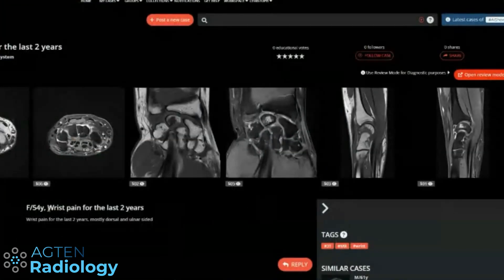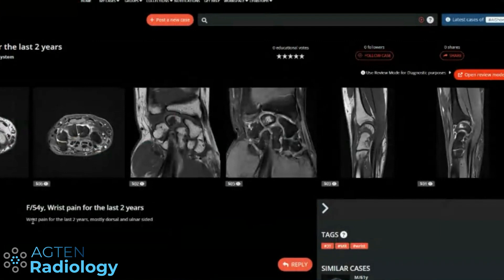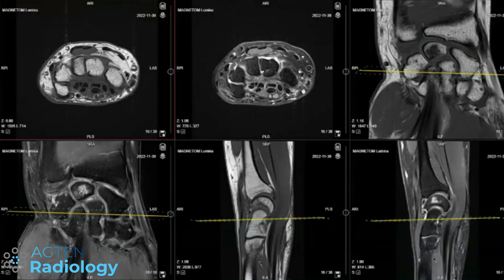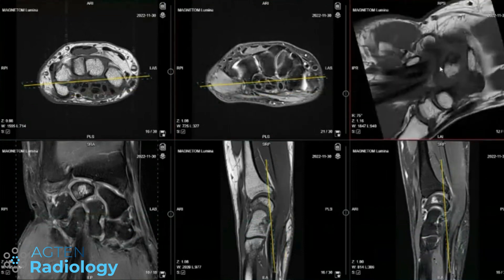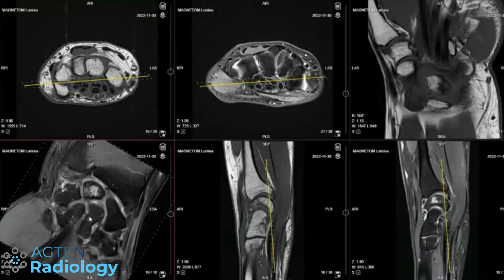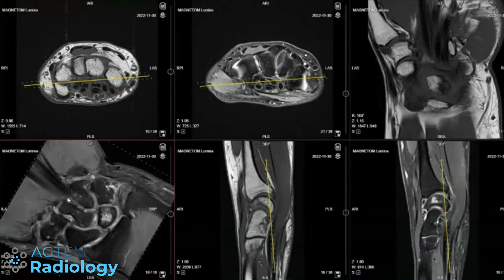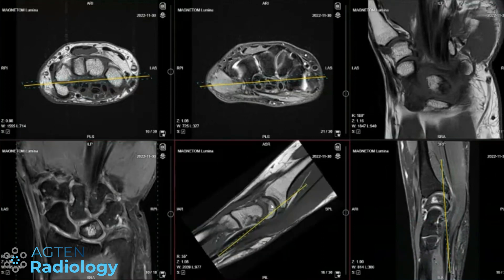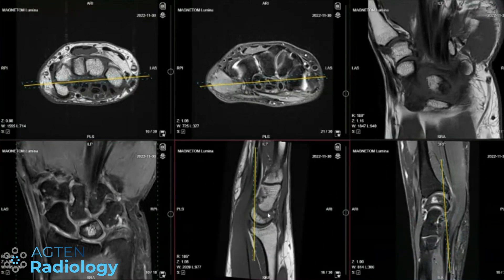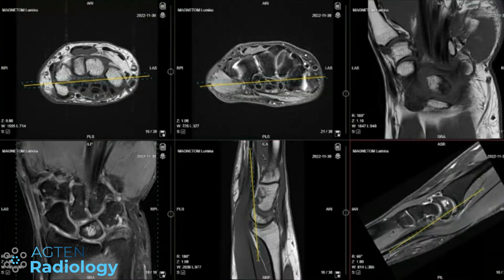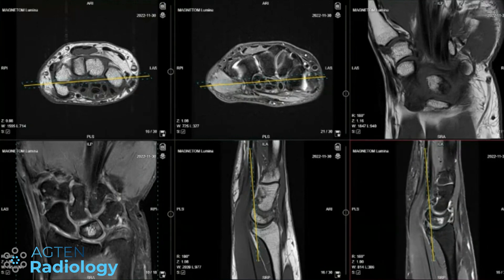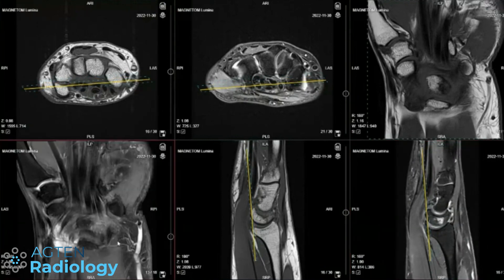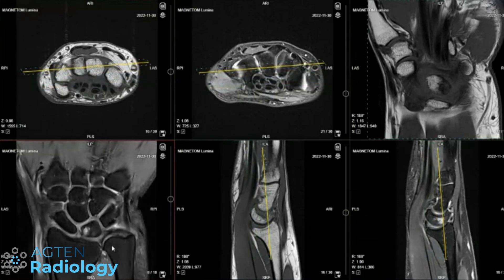So, you wrote down wrist pain for the last two years, dorsal and ulnar side. Do you have a particular question for that case? Yeah, what's wrong with the lunate? Because the referring doctor — I think this person did an MRI before that I didn't have access to — and they thought it was Kienbäck disease.